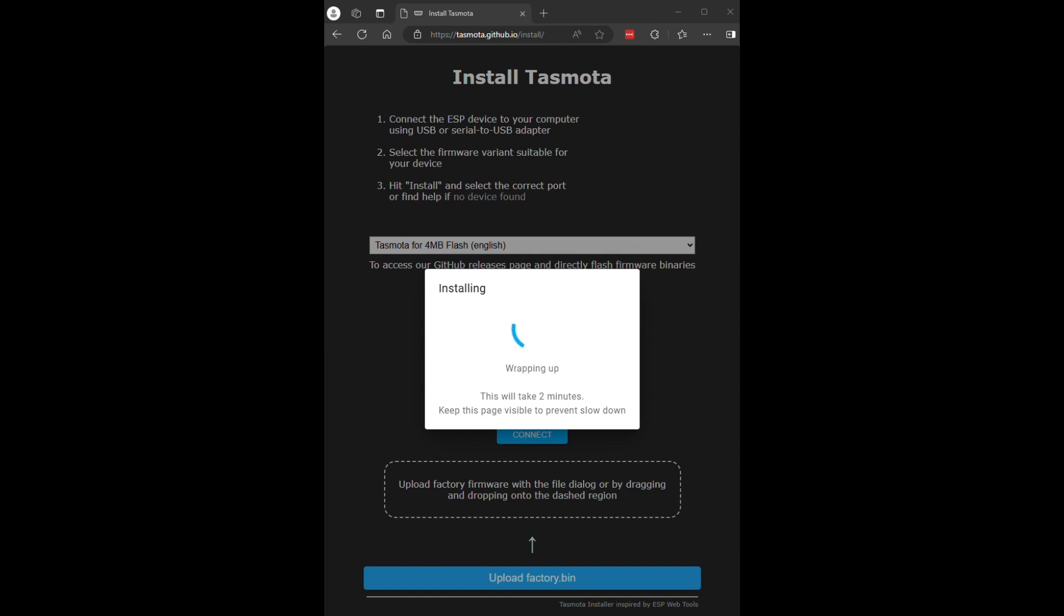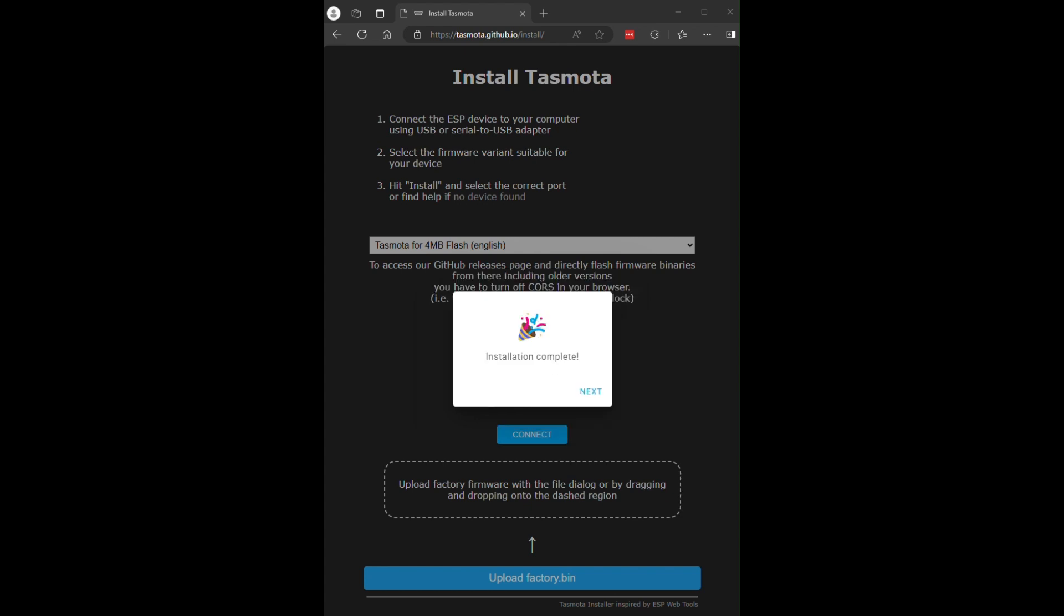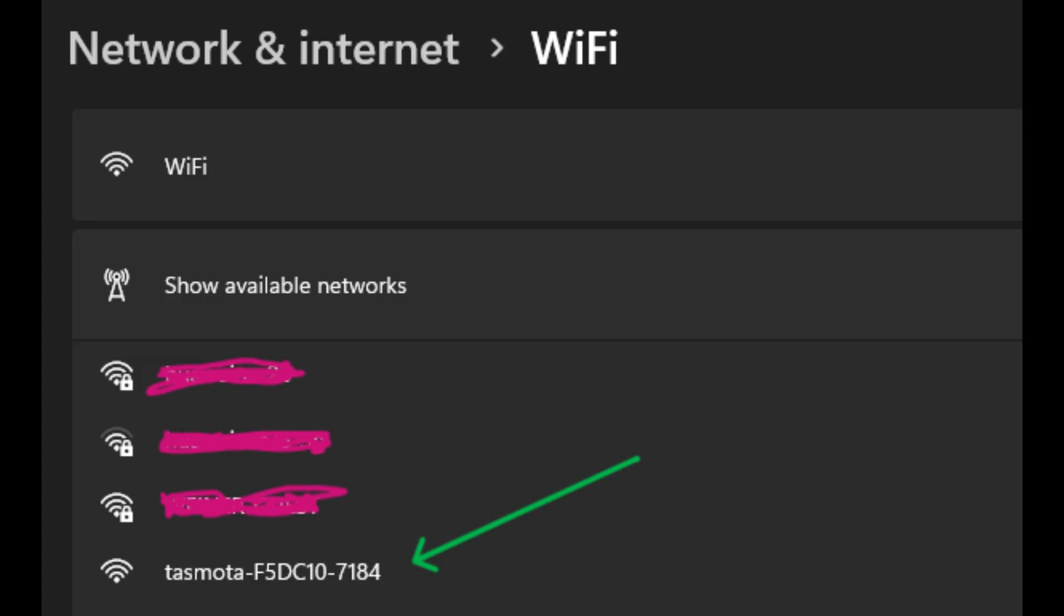After a few minutes, it will show that it's wrapping up and then a message showing that the installation has completed. It has now installed TASMOTA and is ready to be configured.